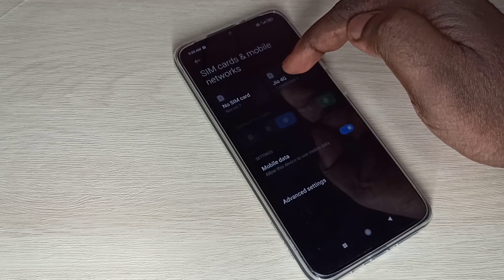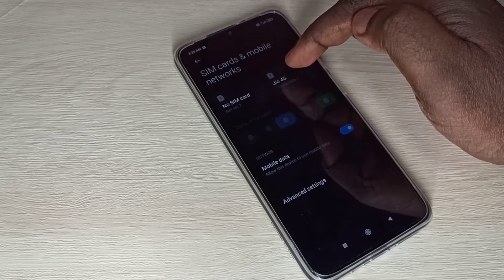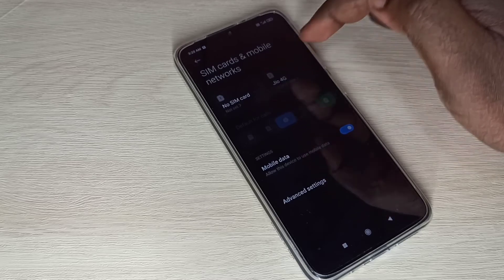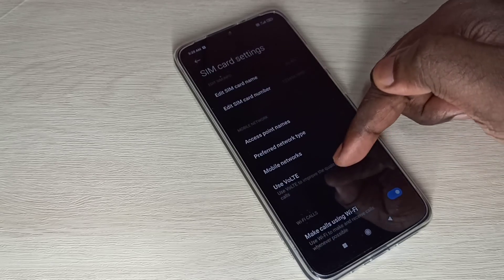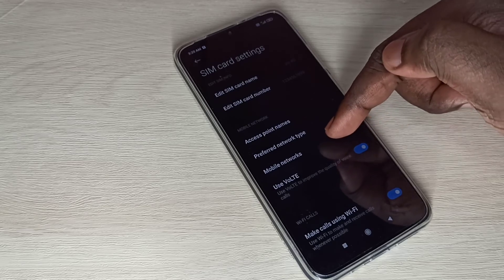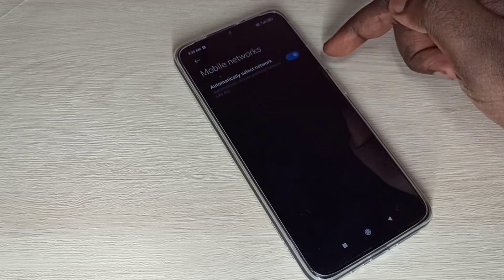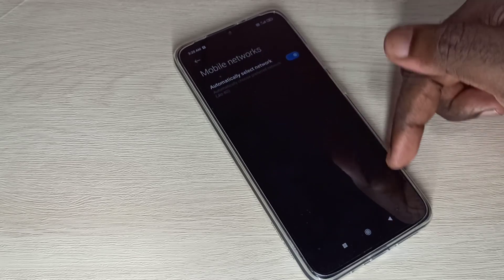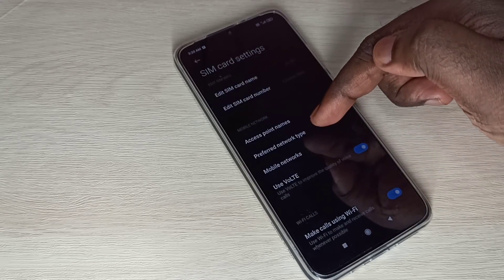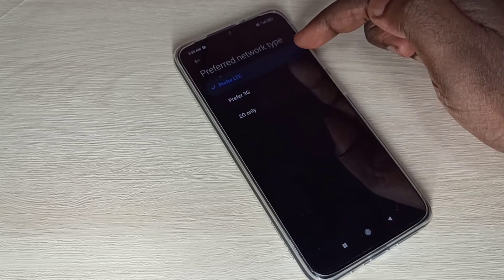Then go back, then tap on SIM Slot 2 because I inserted SIM in this slot 2. Then make sure that this option is enabled: Use VoLTE. Then go to Mobile Networks.